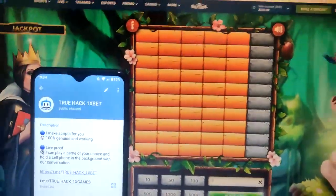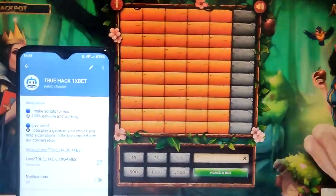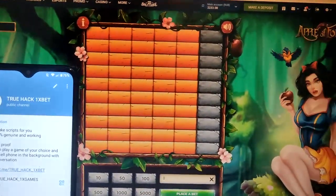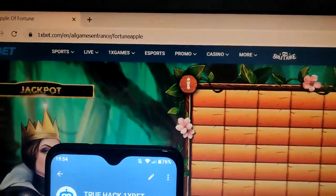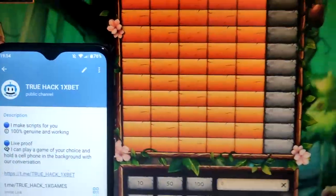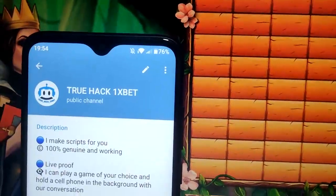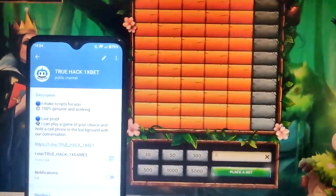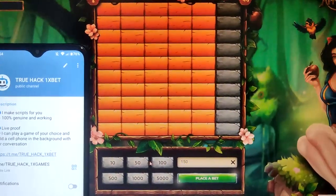Hello everyone, today I'm gonna play Apple of Fortune on my PC with my script. You will see that this is a real working script. Here you see the official 1xbet link, and see here my starting balance and actual time and date for today. So I place my first bet here.